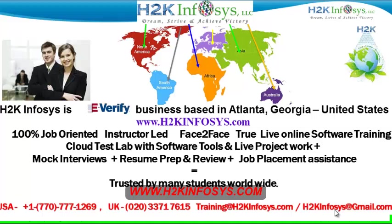We provide 100% job-oriented, instructor-led, face-to-face through live online software training programs. It also includes access to cloud test lab with software tools. We provide live projects for you to work on. We also provide assistance with mock interviews, resume preparation and review, and job placement assistance.